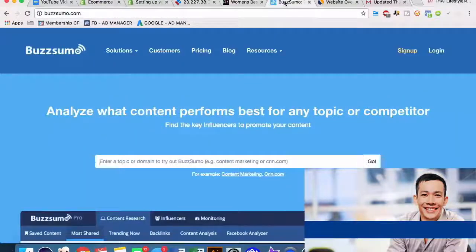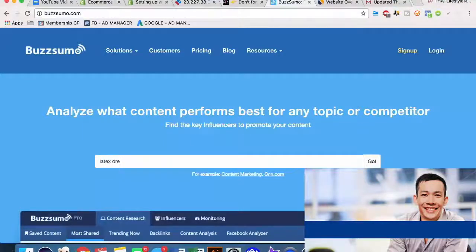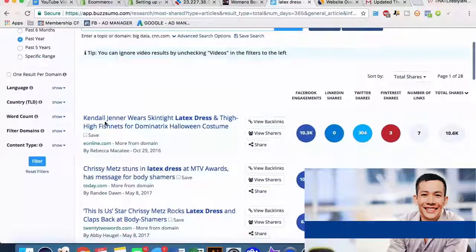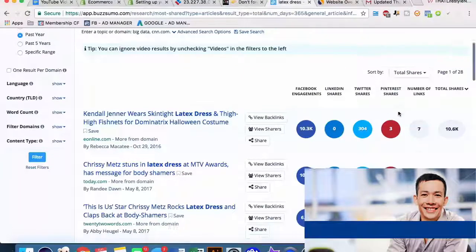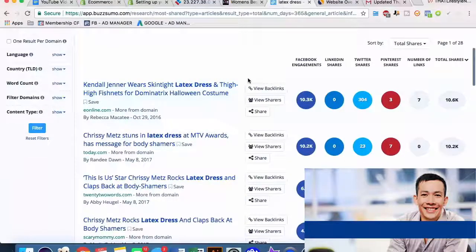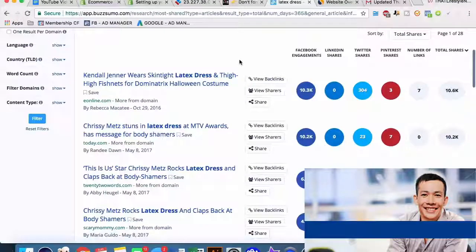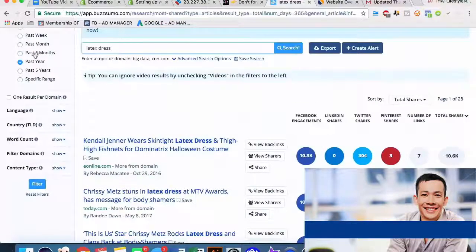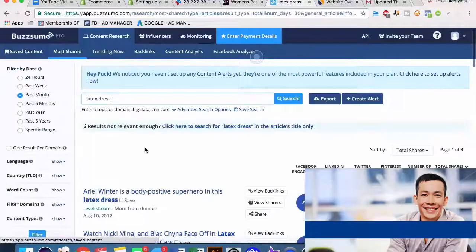Another website I like to use is called BuzzSumo. This basically analyzes content - how it's performing as far as key influencers, Facebook shares, Pinterest and things like that. So if we type in 'latex dress' into BuzzSumo, it shows us 10.3 thousand Facebook engagements, 304 Twitter shares, Pinterest - total shares 10,006. So it looks like Kendall Jenner wears a skin-tight latex dress for a Halloween costume. This is in the past year - let's look at the past month.